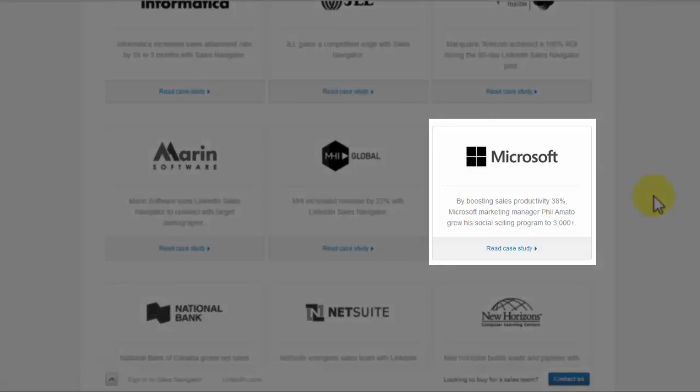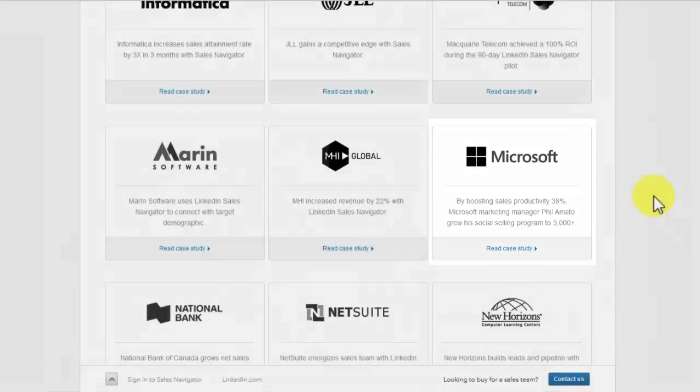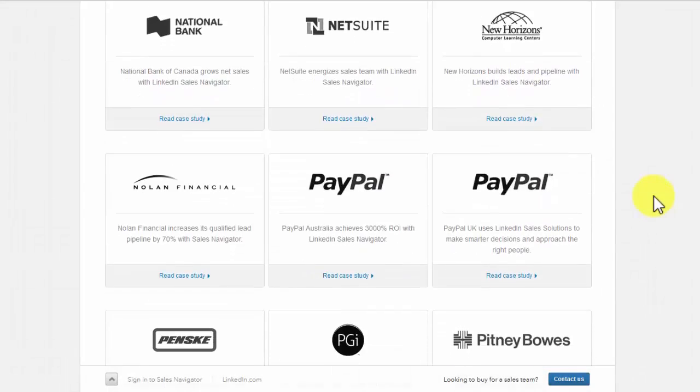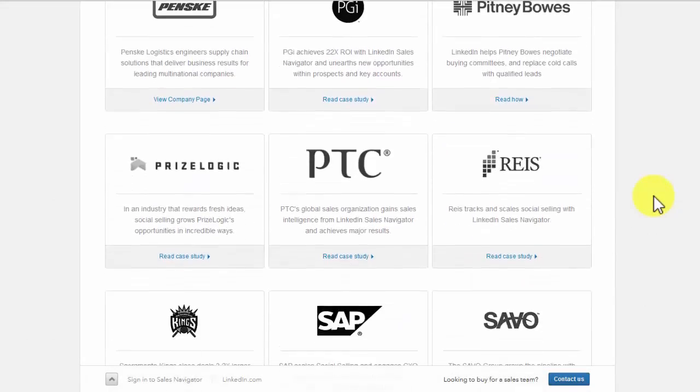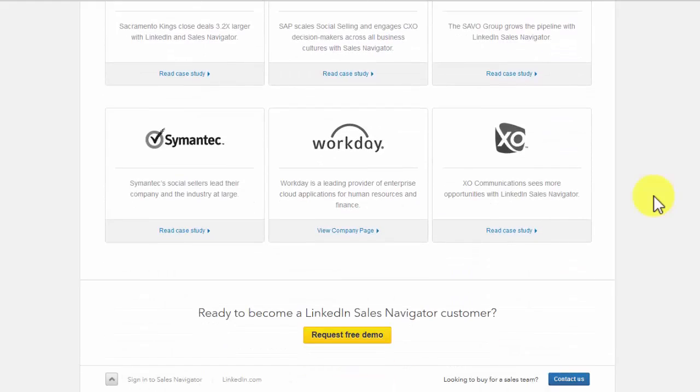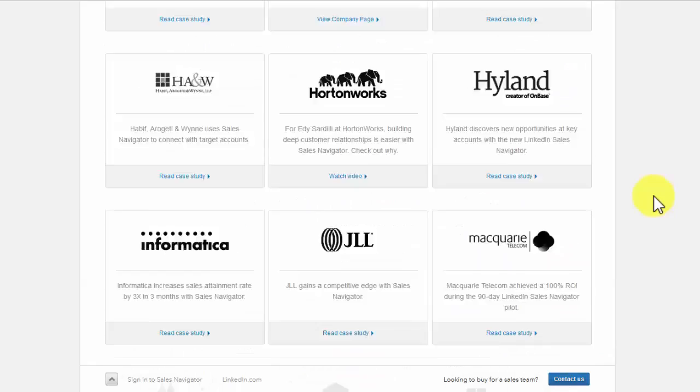Microsoft: This is one of the most renowned companies in the world. It has used LinkedIn to increase its sales productivity. There are many other firms that have used LinkedIn Navigator to reach their goals. You can be one of them.